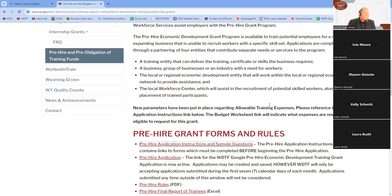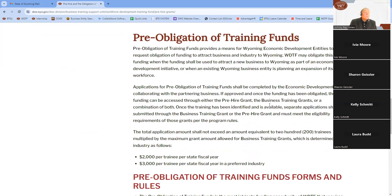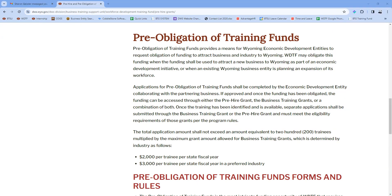There is another opportunity available called the Pre-Obligation Funding Opportunity, really meant to help economic development entities working with businesses in Wyoming that want to expand their workforce, or businesses looking to move to Wyoming and need to build their workforce. An economic development entity can submit an application to request that funding be set aside for that workforce's training needs. When they're ready to develop the workforce, they would go through the Business Training Grant or Pre-Hire Grant to do the actual training, using those pre-obligated funds.